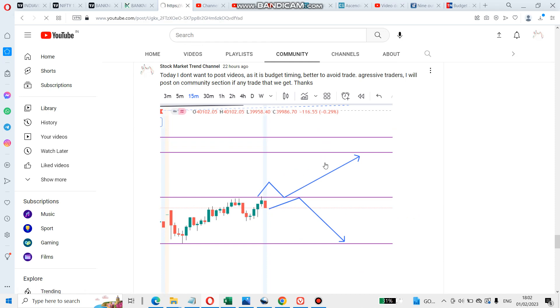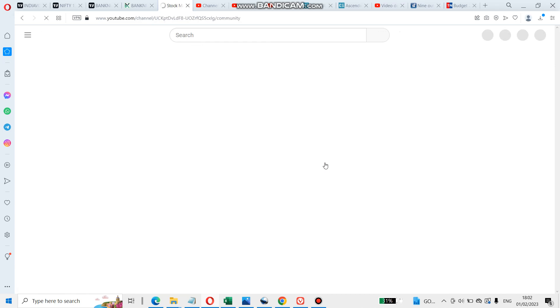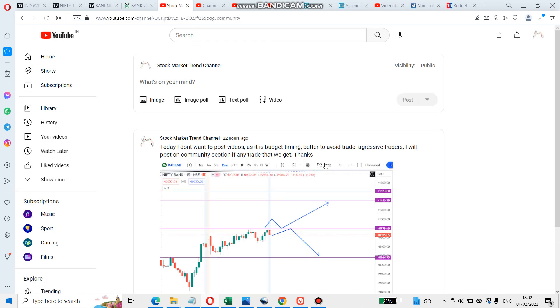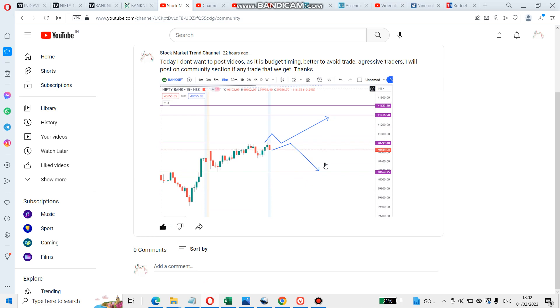I will show you the Head and Shoulder. Better to avoid trade. Aggressive trade is in the community section.